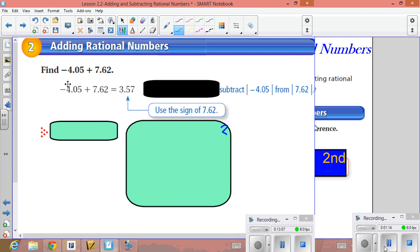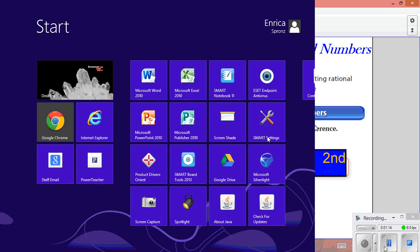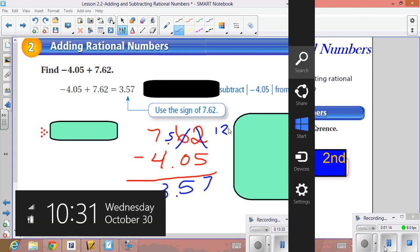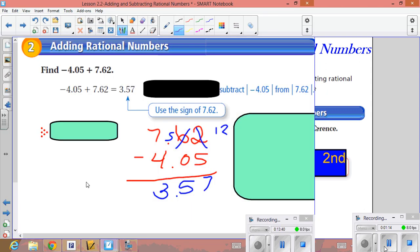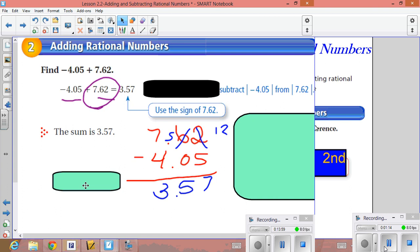Now looking at decimal rational numbers: signs are different, so we subtract. Take 7.62 minus 4.05. Borrow from the six, making it five, and the two becomes twelve: twelve minus five is seven, five minus zero is five, seven minus four is three. Since 7.62 has the greater absolute value and is positive, the final sum is positive 3.57.